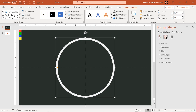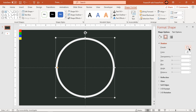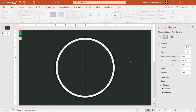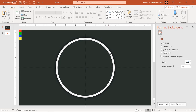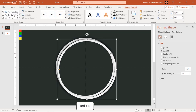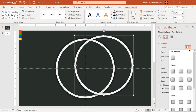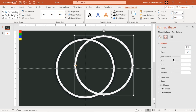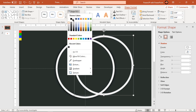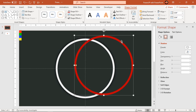Apply an outer shadow effect and adjust the transparency and blur values. Now duplicate this circle using Control+D and remove its shadow effect. Change its fill color for better visibility and align it over the original circle shape.